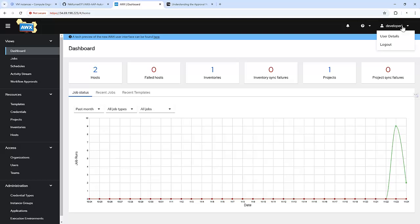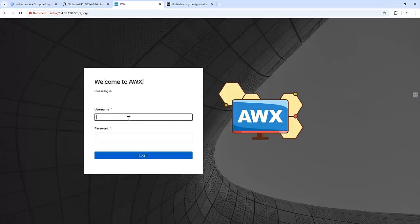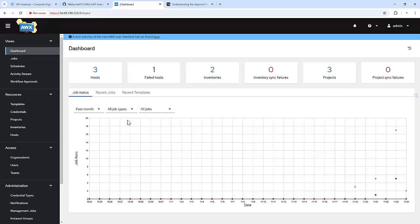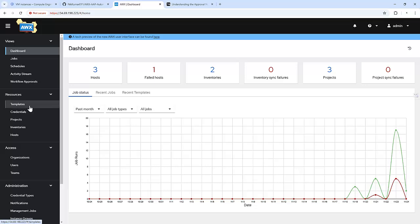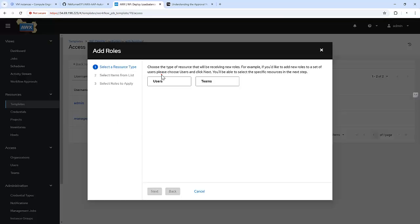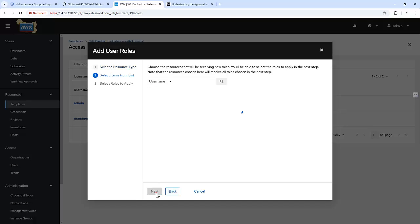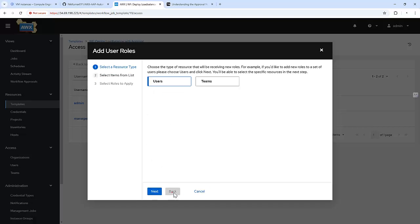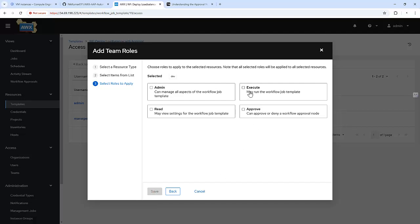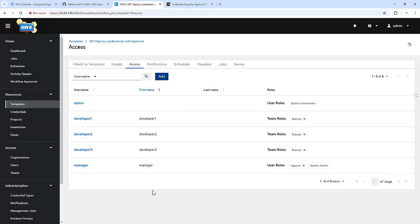I missed something — I need to add the developer or dev team to that particular workflow job template so they can execute the job. In the last video we added the dev team to the configure load balancer only. Let me quickly edit and click on access, add user — actually we will go with the team. This team should have access to execute this particular workflow. Save. Now all members of the team have access to execute this workflow.